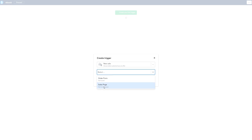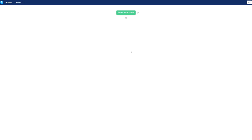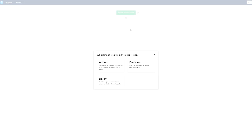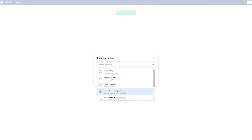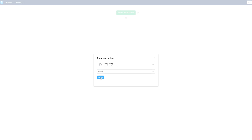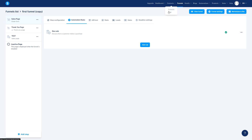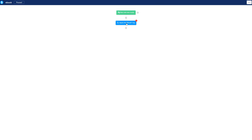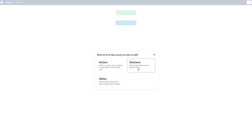Let's say someone made a purchase — a new sale — and you want to identify where the sale came from. For example, if a sale came from a specific sales page funnel, that's your trigger. After you have a trigger, you have an action, a decision, and a delay. I want to go with an action — for example, add a tag. Note that you can't create tags here; you need to go to contacts, then tags, and create them there first.